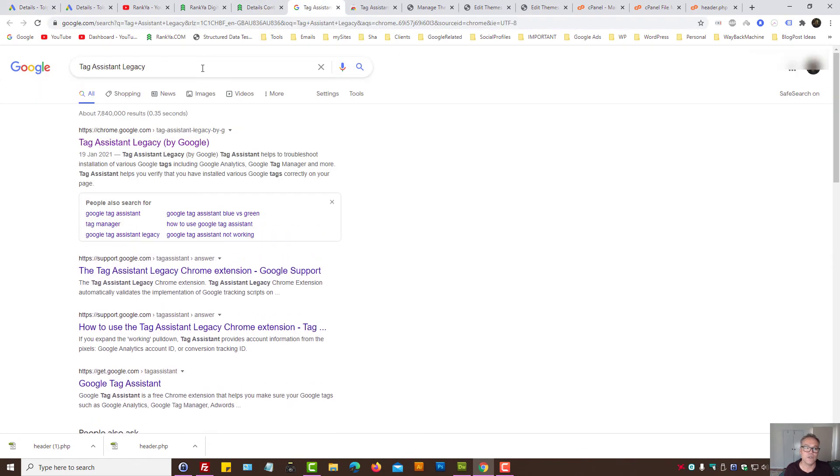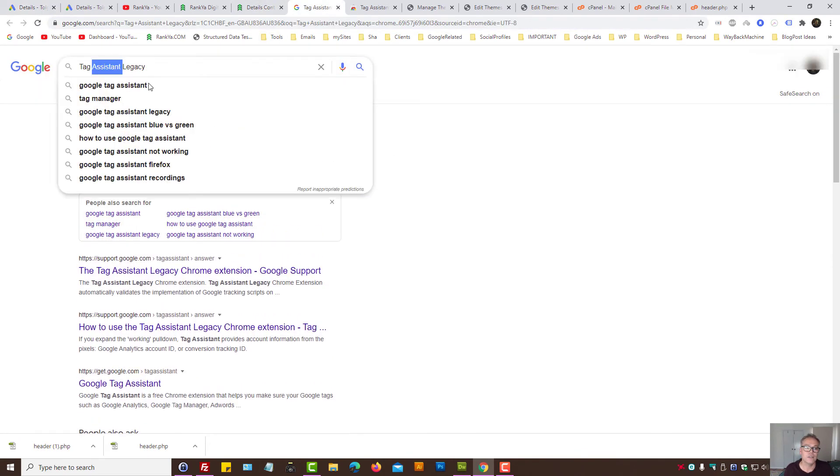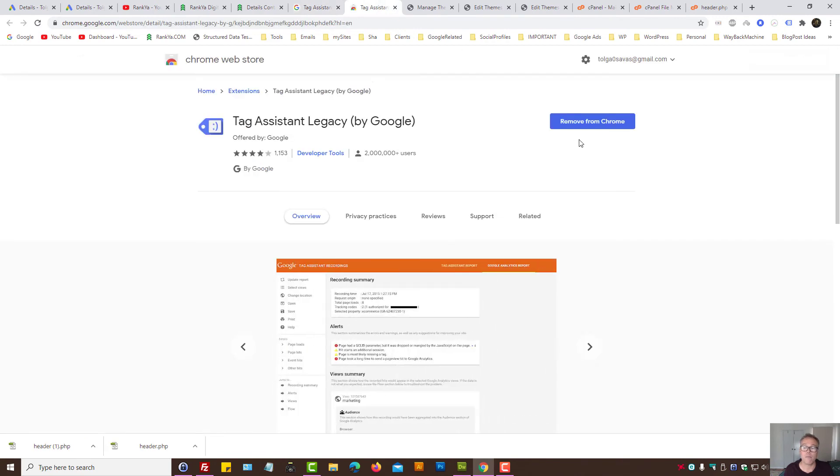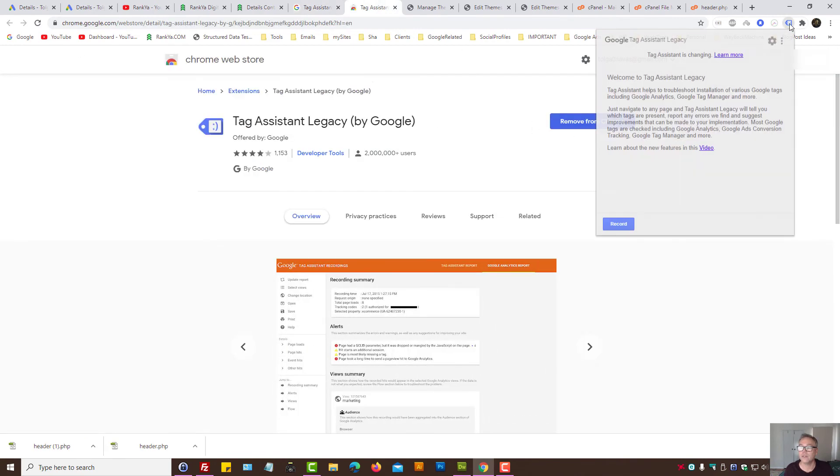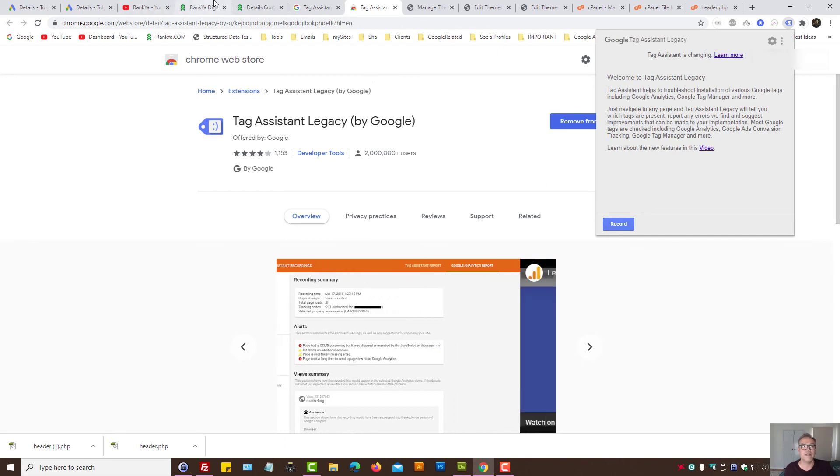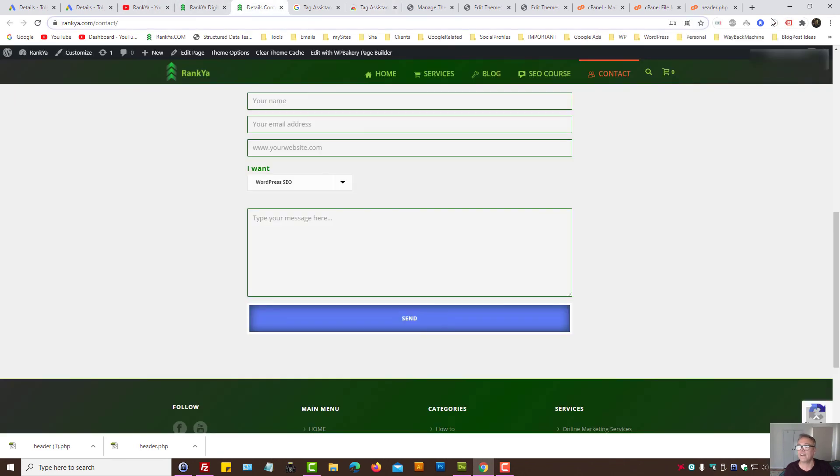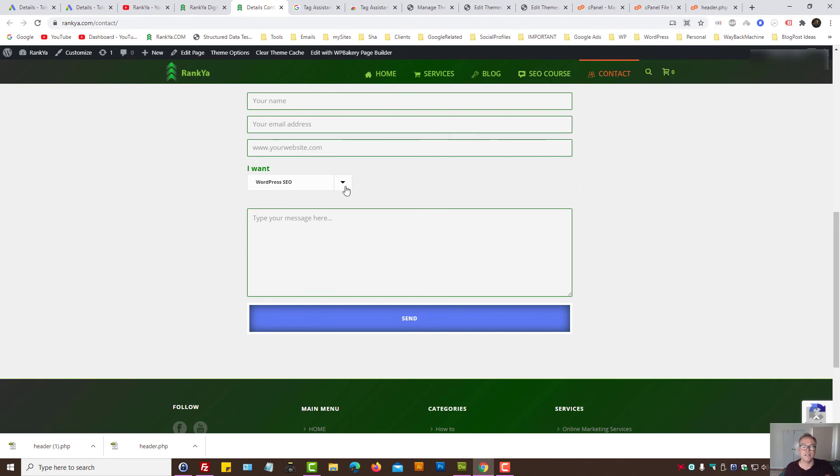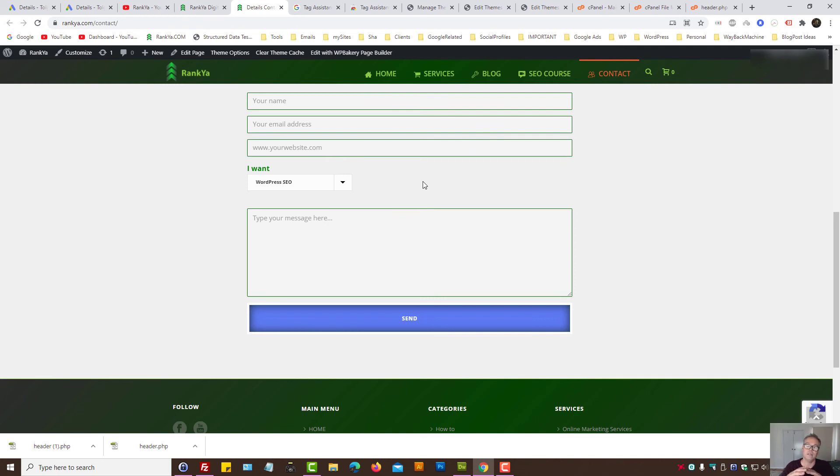But if it doesn't, then you can actually use Google Tag Assistant, which is a Chrome extension, to be able to record events on pages. Here I've got Google Analytics happening, that's what it's saying. Because this is a sample tutorial, I haven't installed the conversion tracking for Rankya website, but rather showing you how you can track mail sent on your contact form 7 plugin and use it with your Google Ads conversions.